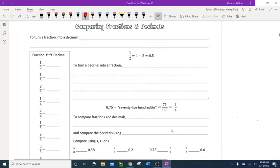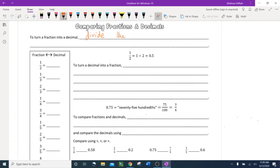Now let's look at comparing fractions and decimals. To turn a fraction into a decimal, divide the numerator by the denominator. For example, 1 over 2: divide 1 by 2 and you get 0.5. You can use a calculator for this.